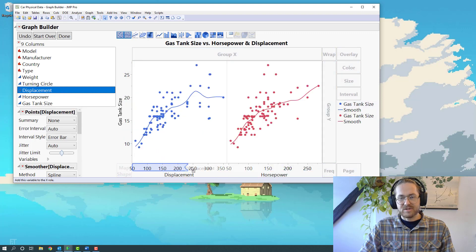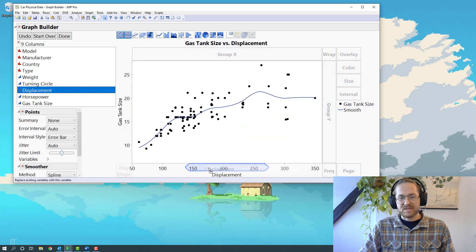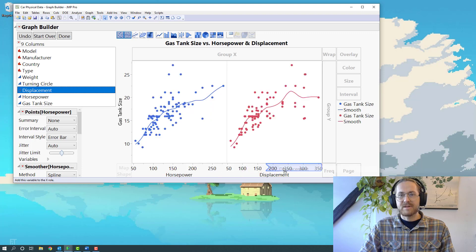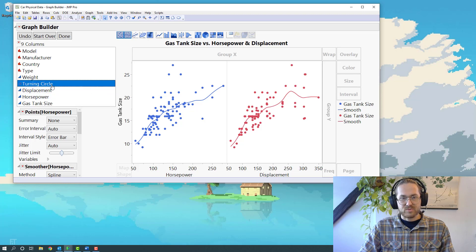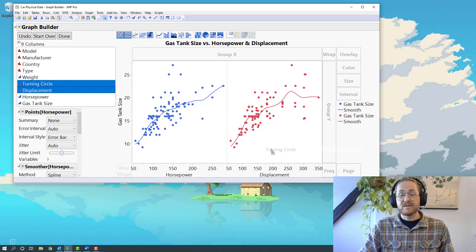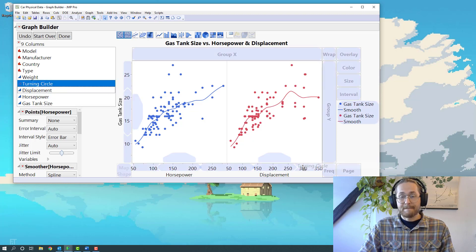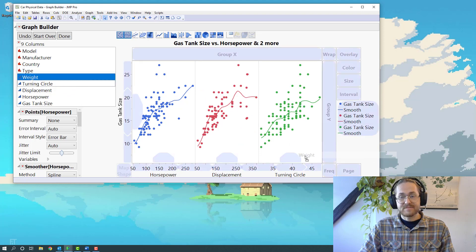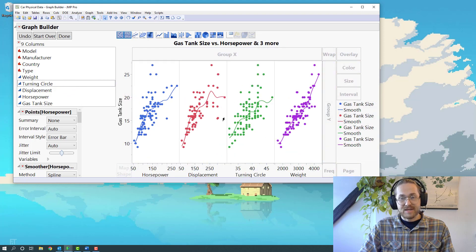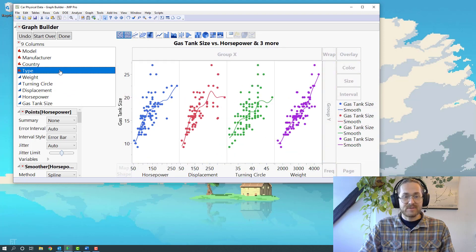I can put it in the middle, which means I've been placing it. I can put it to the side, which means having them side by side. That is what I'm going for. So now we have displacement, and I also want turning cycle, weight, and type.